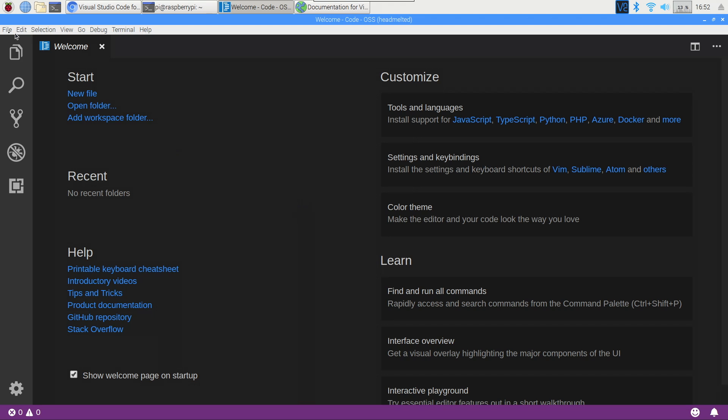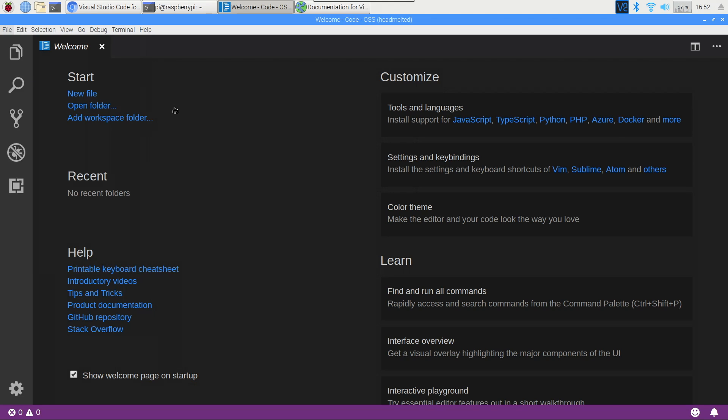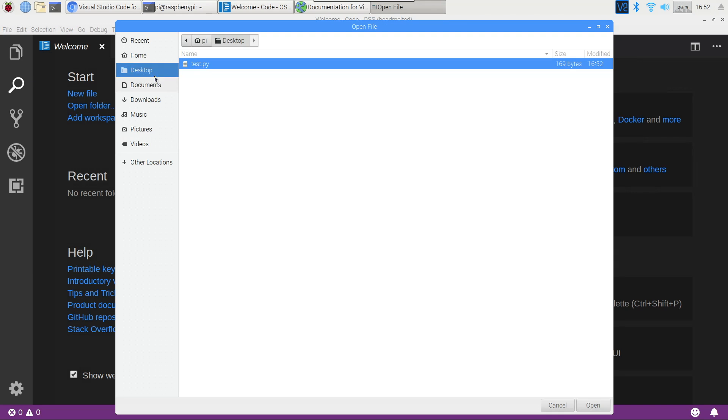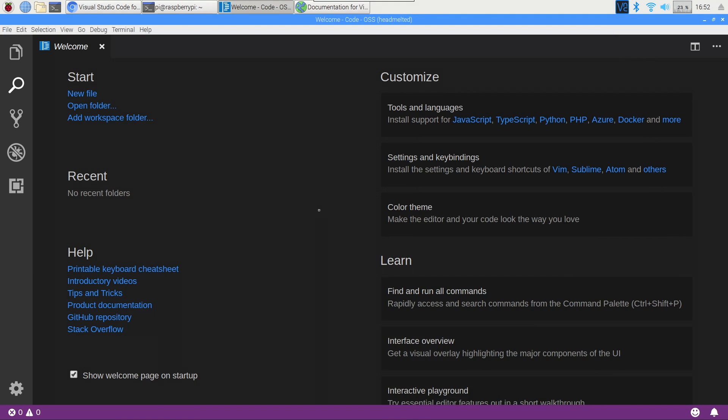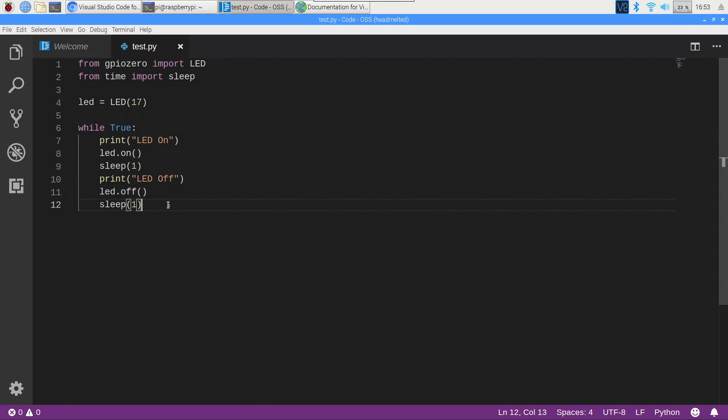Now that we're in Code OSS, you will see that it pretty much is VS Code on the Pi. So if you've ever used VS Code before, you'll be right at home. Opening up some code will show you the immediate highlighting that you are used to. As you can see, this code is in Python, so let's install the Python extension.